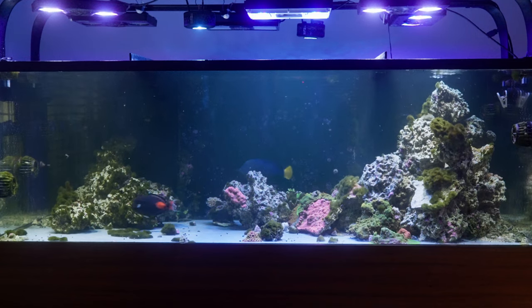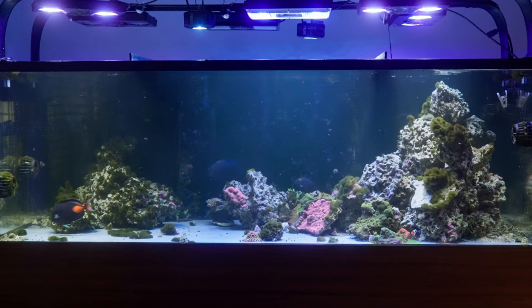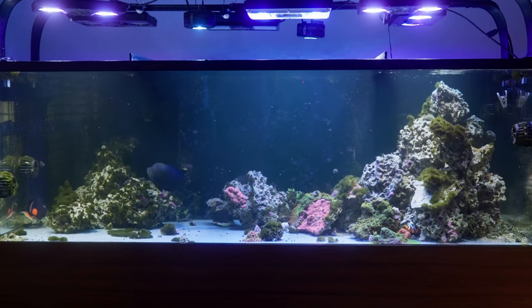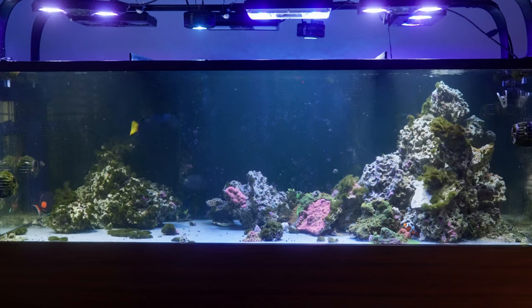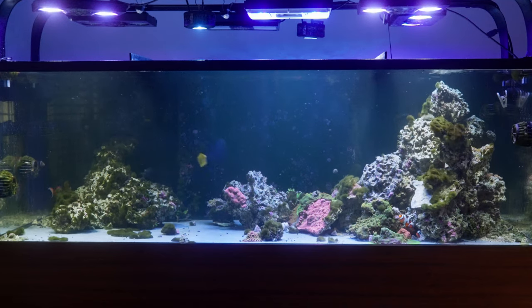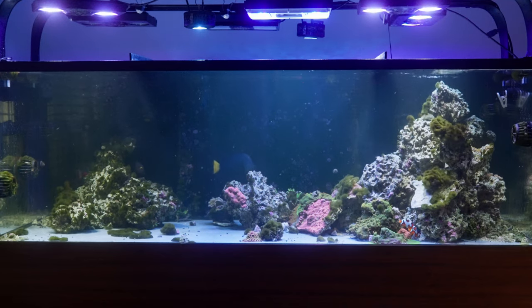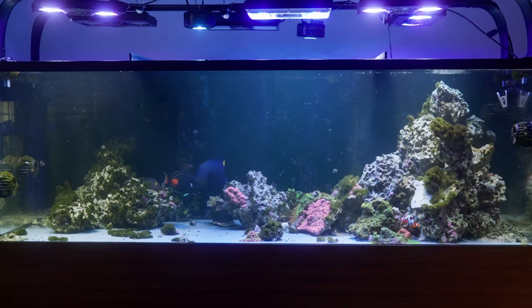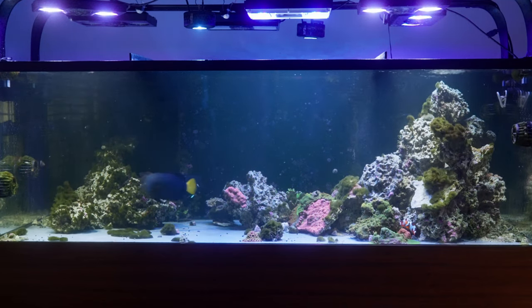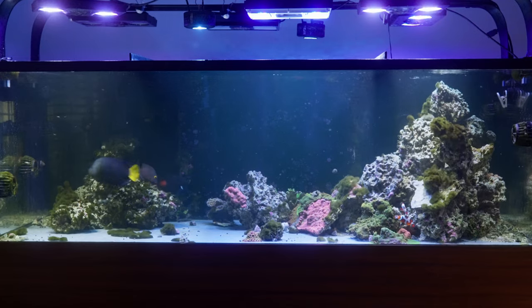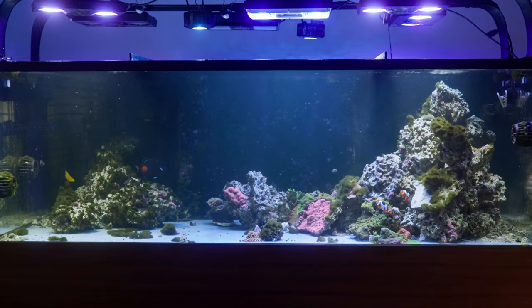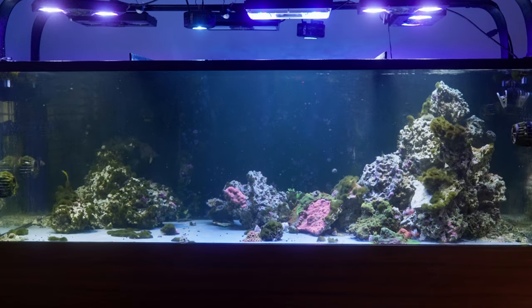Just before the Thanksgiving holiday, I noticed two of my lights were not working. I have a mix of Ecotec Radeon Gen 2 and Gen 4 lights, and they've been running without many issues for the past six years. But it's time to update the tank, and that includes the lights.